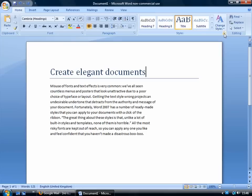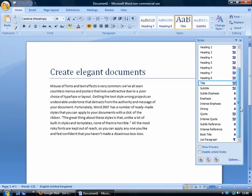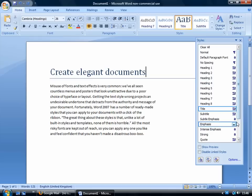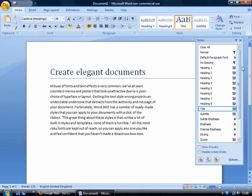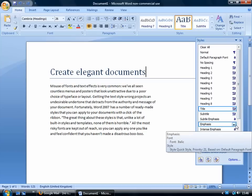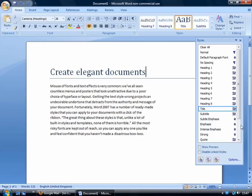If I use this box here, I can get a bit more information about the styles and I can see all of them. And if you look at these symbols here, these tell you how the style is applied. So if it's got this paragraph symbol, then it's applied to the whole paragraph. If it has this character symbol here, then it's a character style and it only applies to the current word where the cursor is sitting.